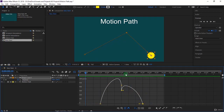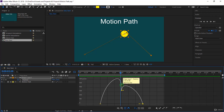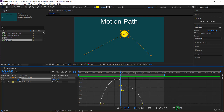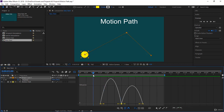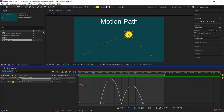We still have a problem with the middle keyframe — it has an incoming speed on the left and an outgoing speed that don't match what we want. We want it to come to a stop. So select the keyframe and apply both Easy Ease In and Easy Ease Out. Now you have a very nice graph with a smooth speed curve — Easy Ease Out here and Easy Ease In there.